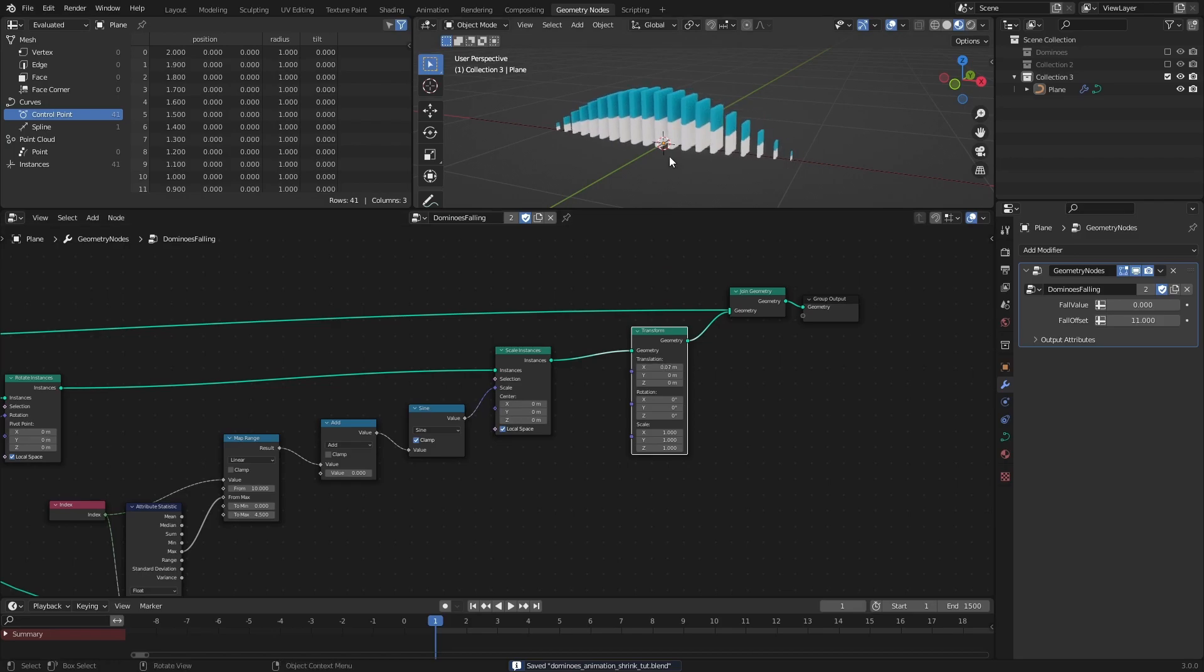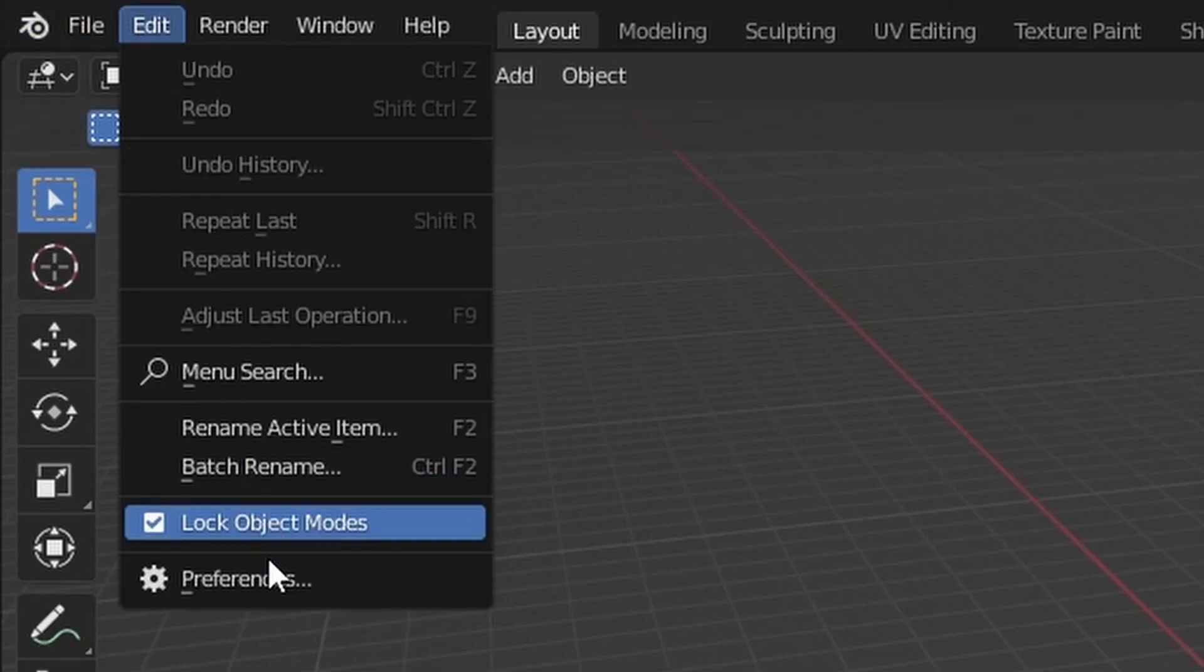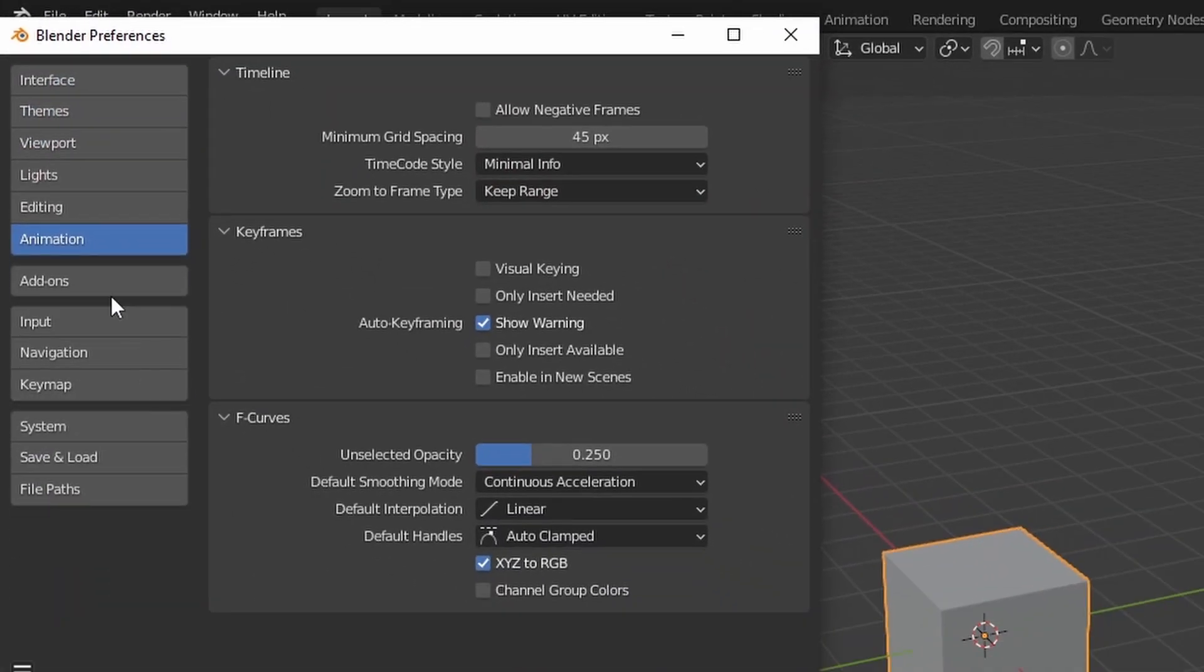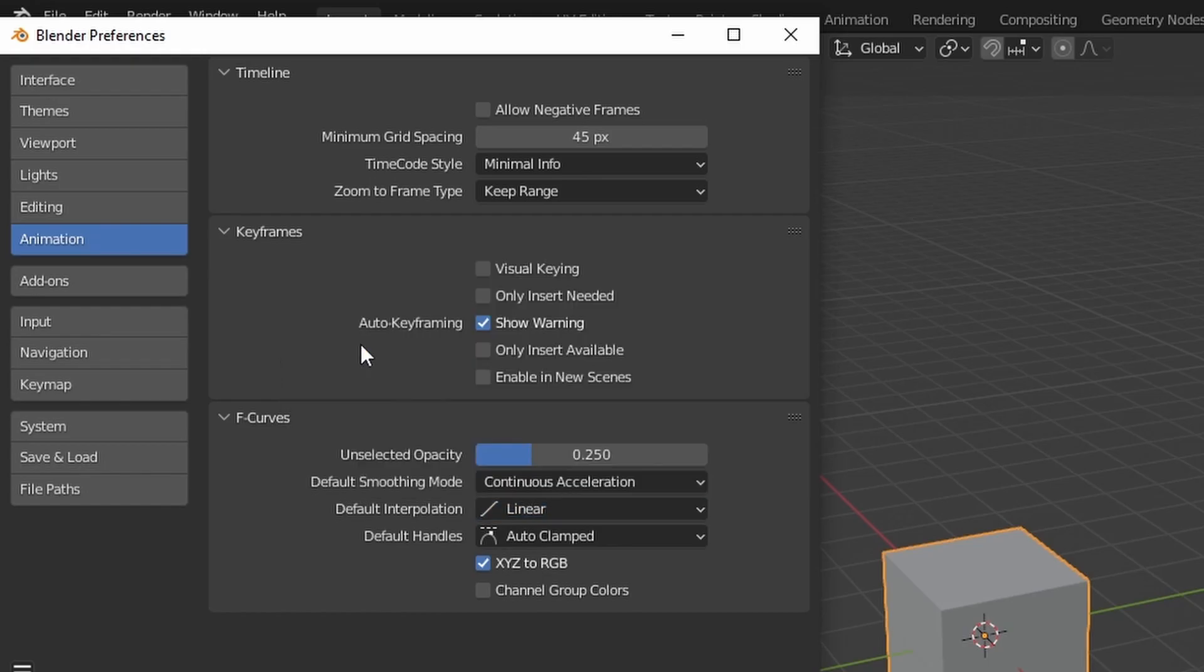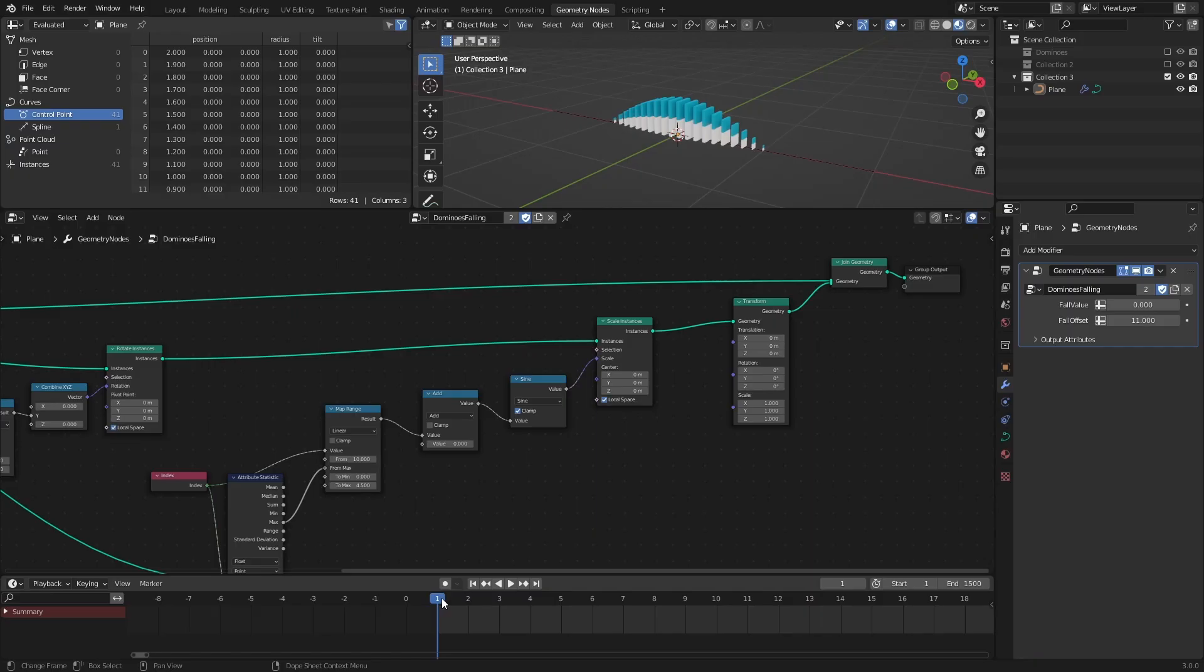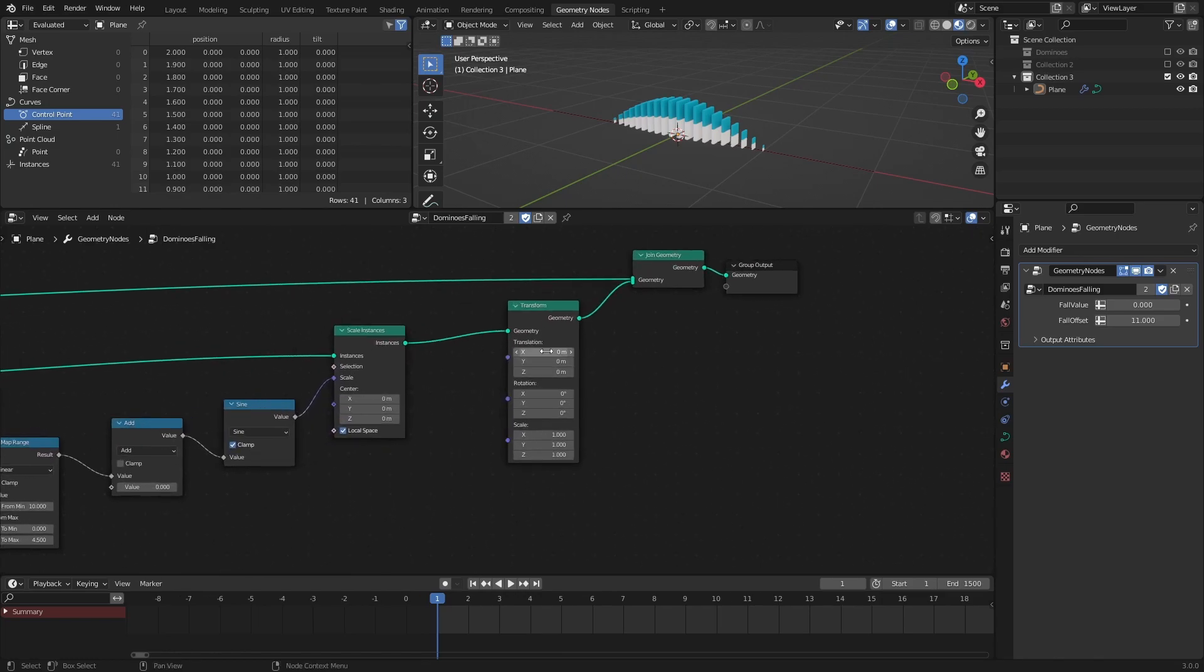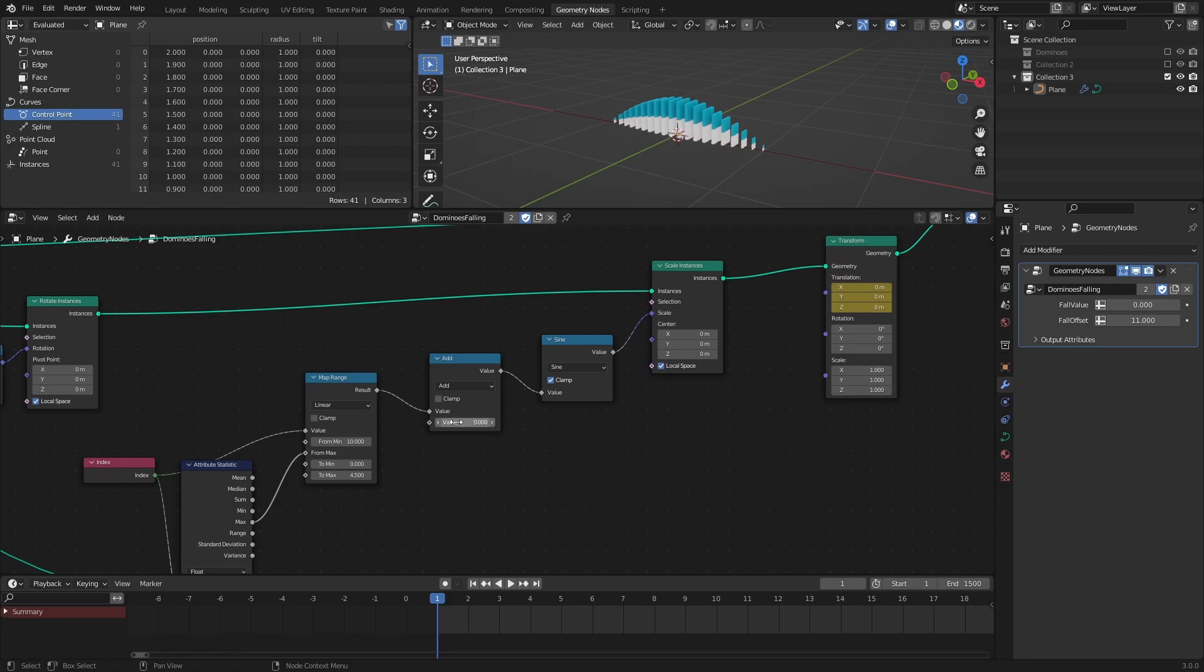Before we start adding keyframes though, go to the Preferences, and in the Animations section, make sure that the default interpolation is set to Linear. On frame 1 of the timeline, insert a keyframe in the Transform node by hovering over the translation values and pressing I. Add a keyframe to the Add node as well.